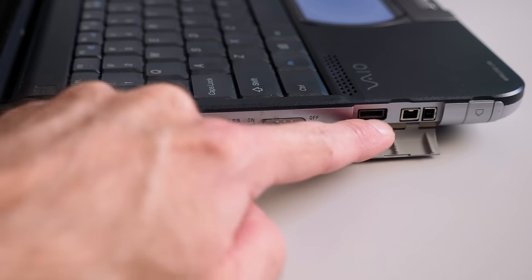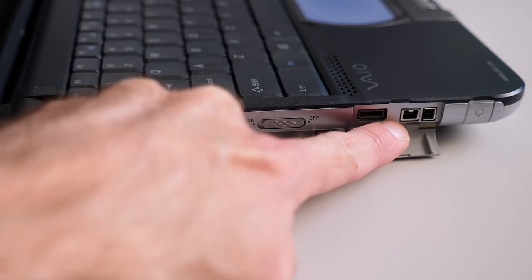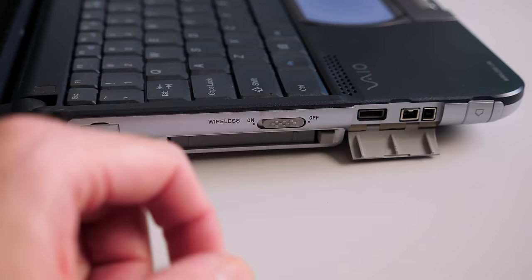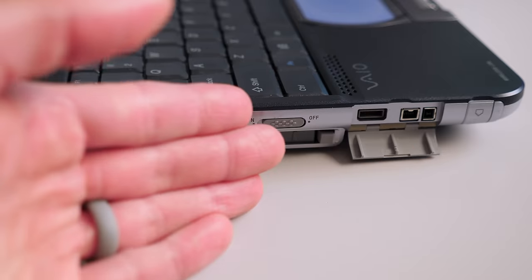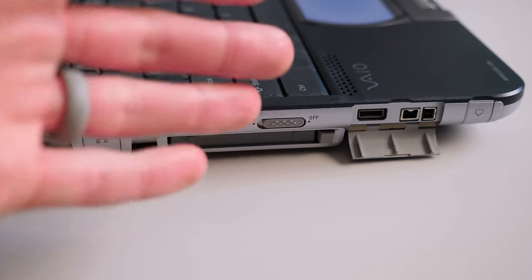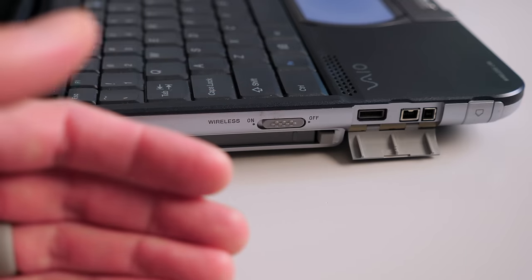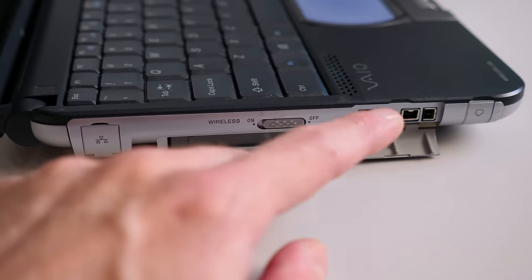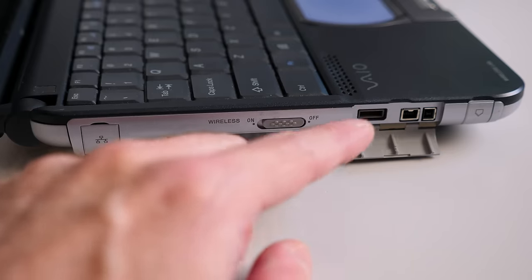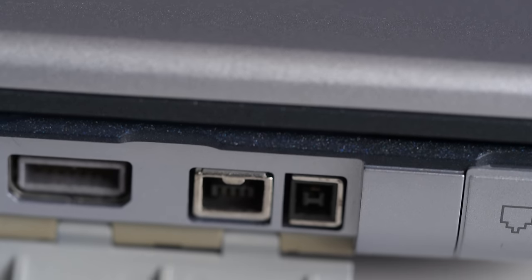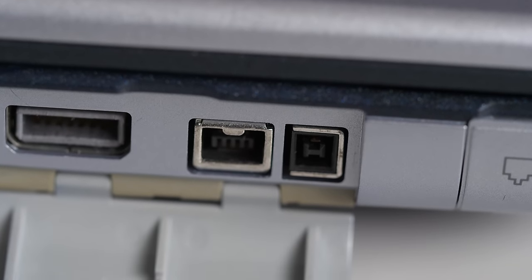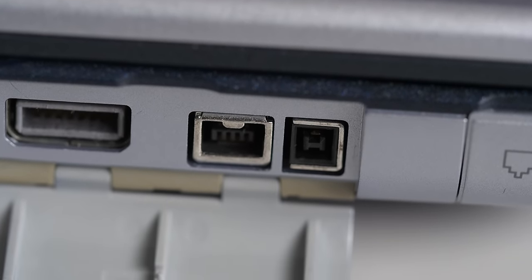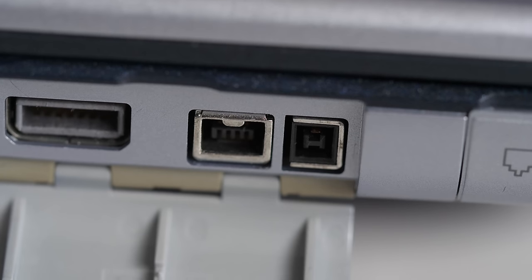And then there's a FireWire 400 port. Of course, Sony called it i-Link. FireWire, as a standard, had the ability to carry voltage to power an external device from the host computer, but the 4-pin version couldn't do that. It was data only. So Sony came out with this separate connector, and in some cases, it was a separate cable that would supply that voltage.